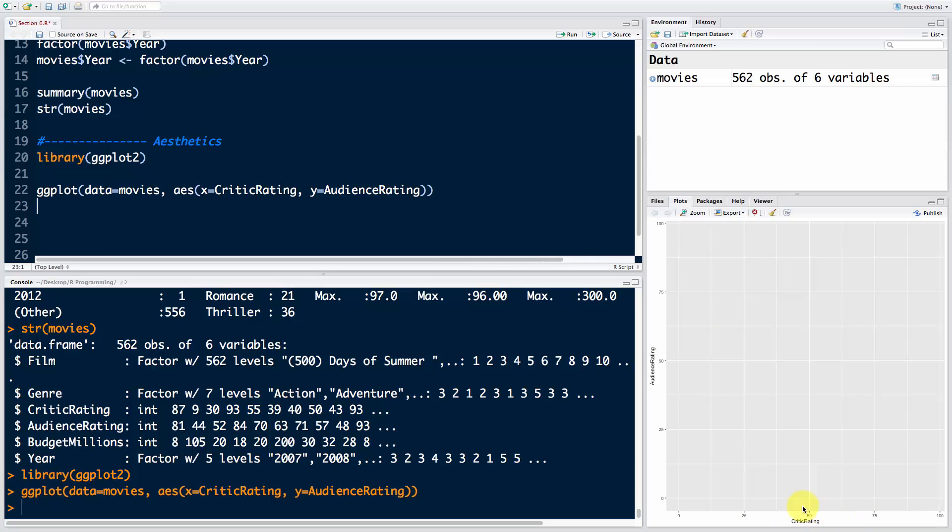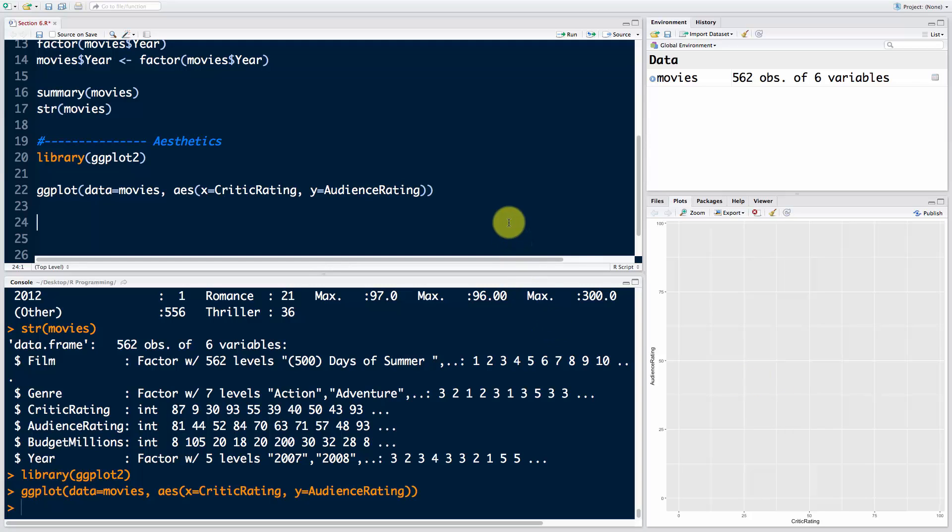We did say CriticRating on the bottom and AudienceRating on the top, but where are the dots or the squares or the triangles or the lines? That's exactly it - ggplot doesn't know what we want. It doesn't know if we want lines or dots or bubbles, so we've got to tell it.